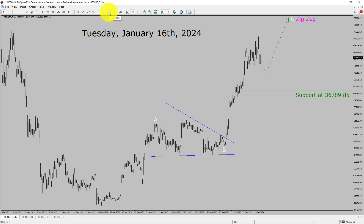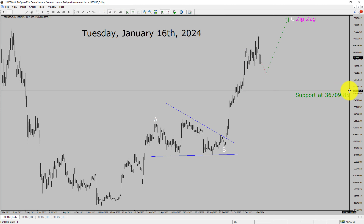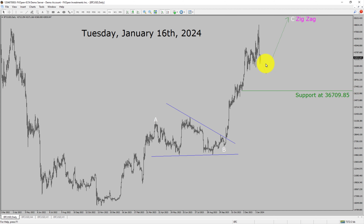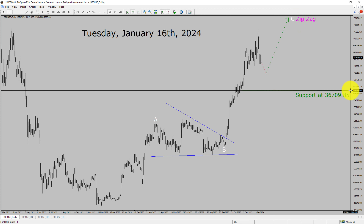Inside the daily time frame, the trend is up in Bitcoin. Daily time frame support is present at 36709.85 price level. Price action is most likely going to drop and then rise up to print a bullish wave C zigzag corrective leg in coming trading days. A decisive bearish break below 36709.85 support area is going to end the uptrend in the daily chart of Bitcoin versus USD, a cryptocurrency pair.